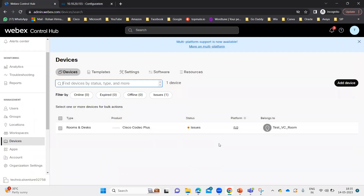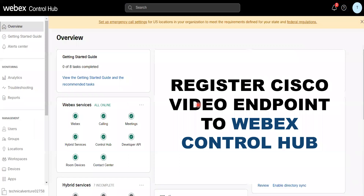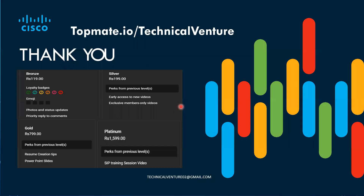That is all about the video endpoint and how we can register the video endpoint on the WebEx Control Hub. I hope you really liked this video. If you did, please hit Like, Share, and Subscribe, and press the bell icon so you receive notifications of all my upcoming videos. If you want to schedule some time with me, you can go to topmate.io/technical-venture and schedule time as per your convenience. Thank you.